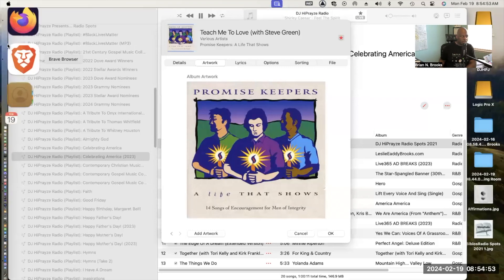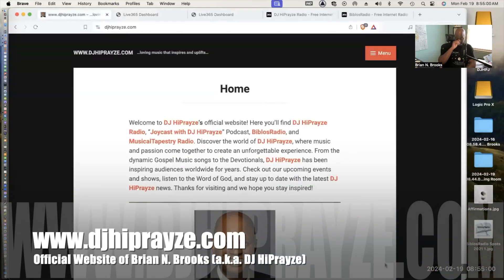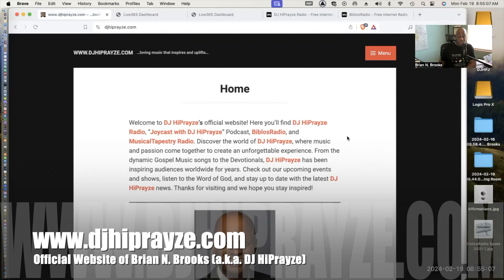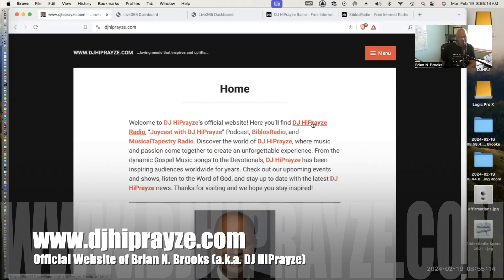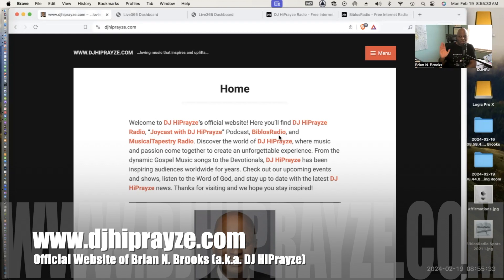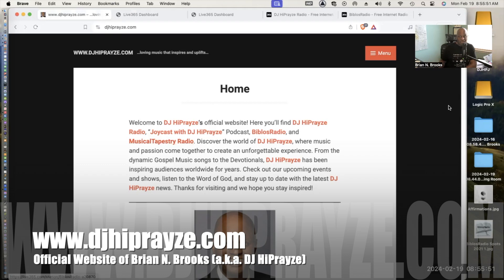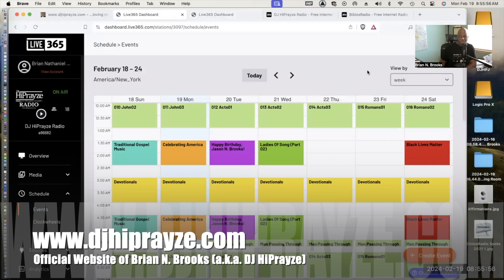I need to show you where the radio station is, so I'm going to share my screen again. This is my website, djhiprayze.com. I have a welcome statement and you'll see several links. DJ HiPrayze Radio is there. I have my podcast Joycast with DJ HiPrayze. I have a new radio station that just started airing a few weeks ago called Biblos Radio, which plays the Word of God 24 hours a day, seven days a week, different devotionals, different translations of the Bible. Musical Tapestry Radio is there which is mostly playlists from Spotify of songs that are classic R&B and pop.